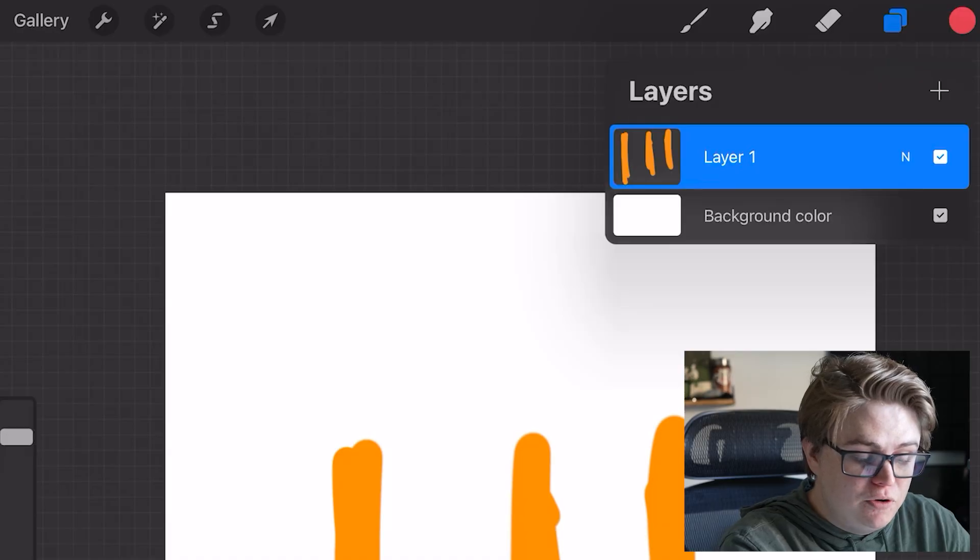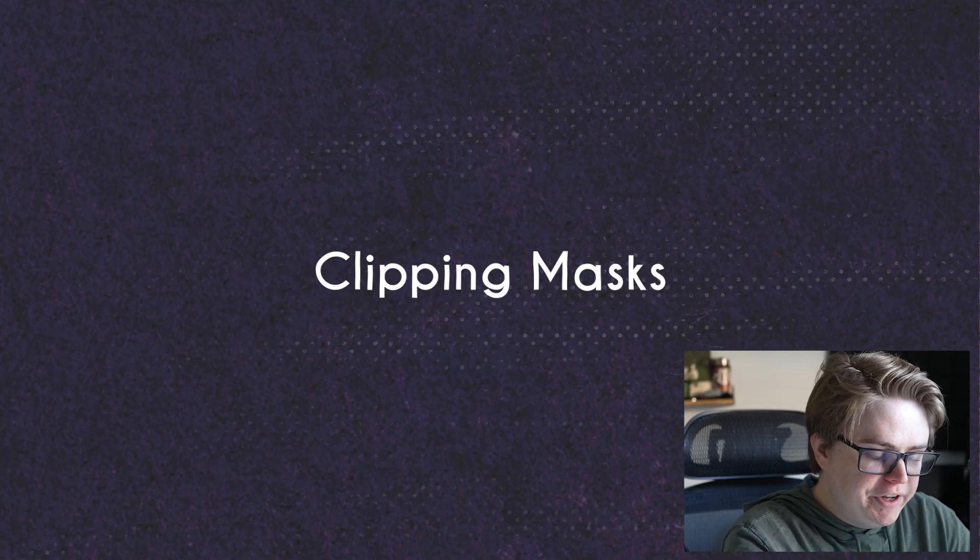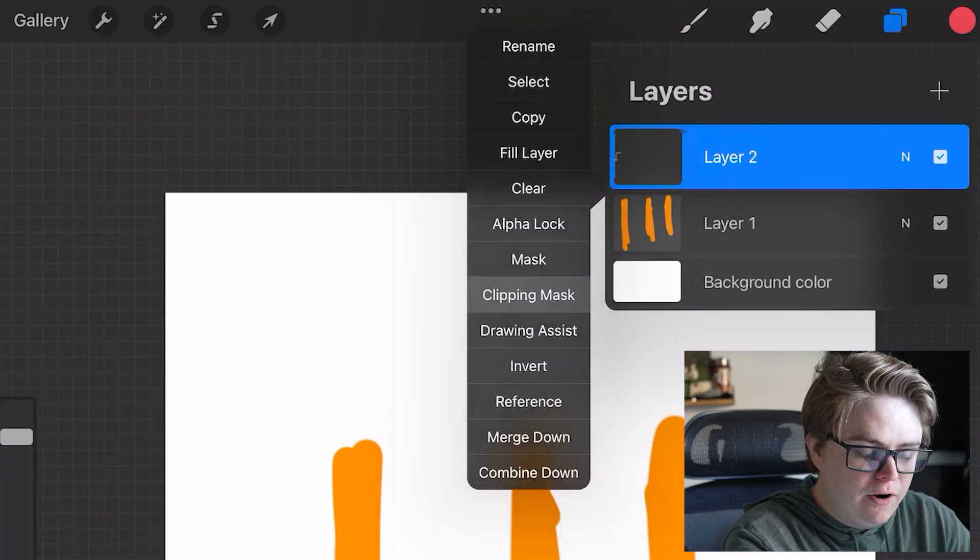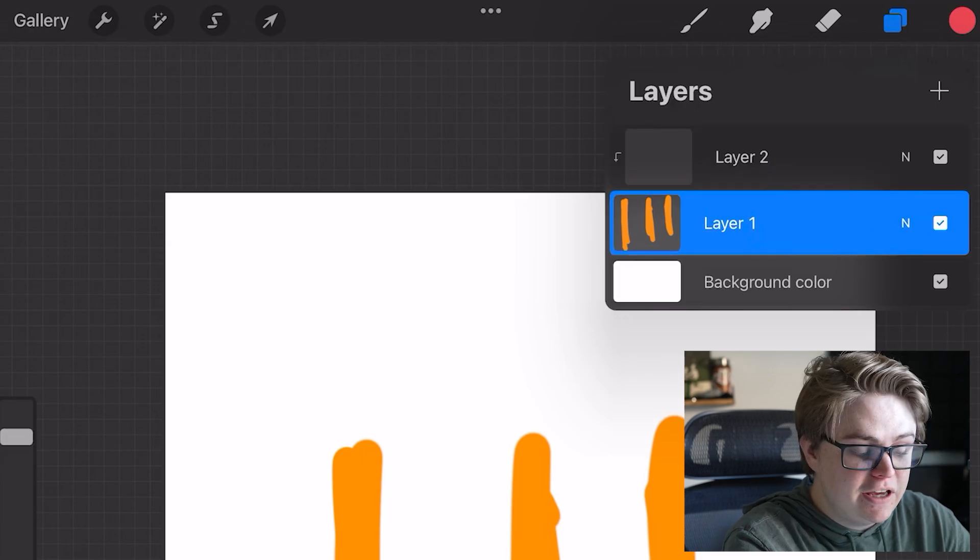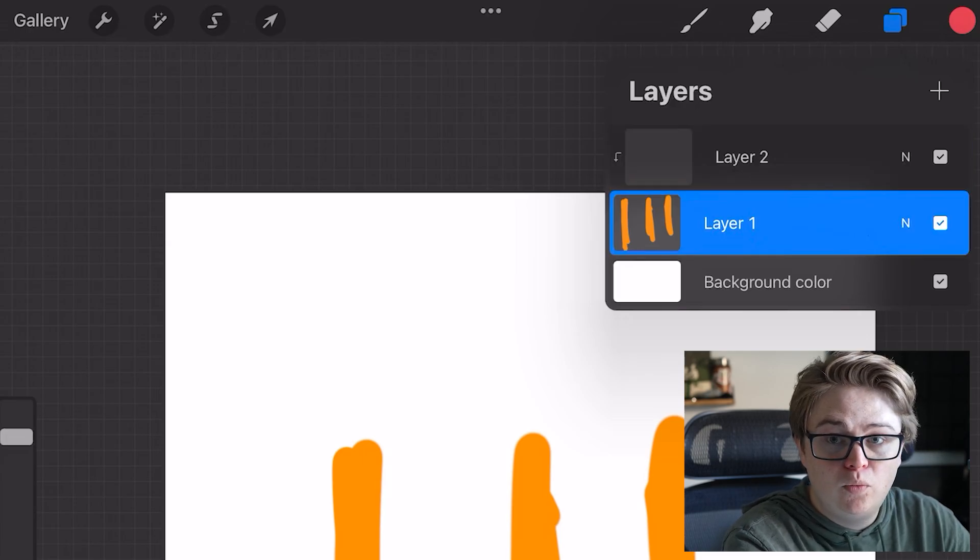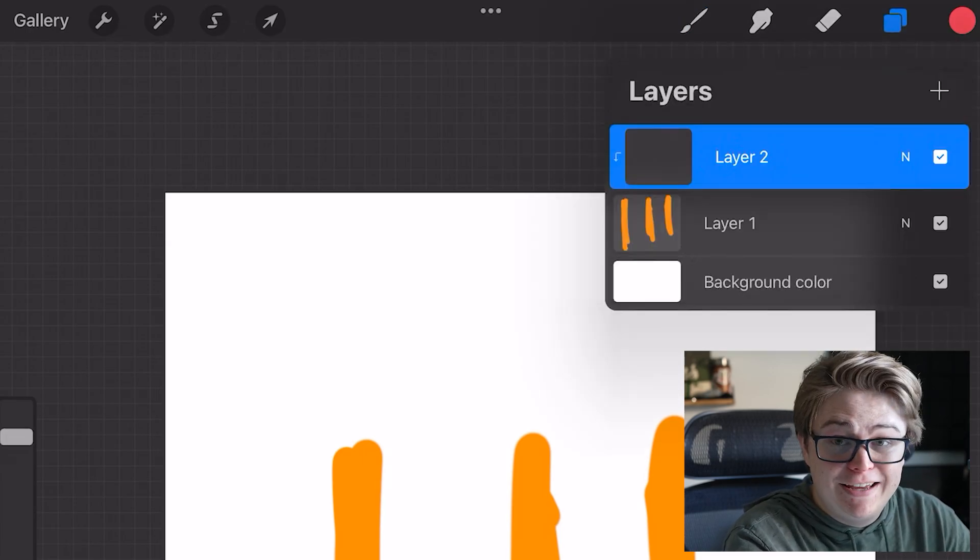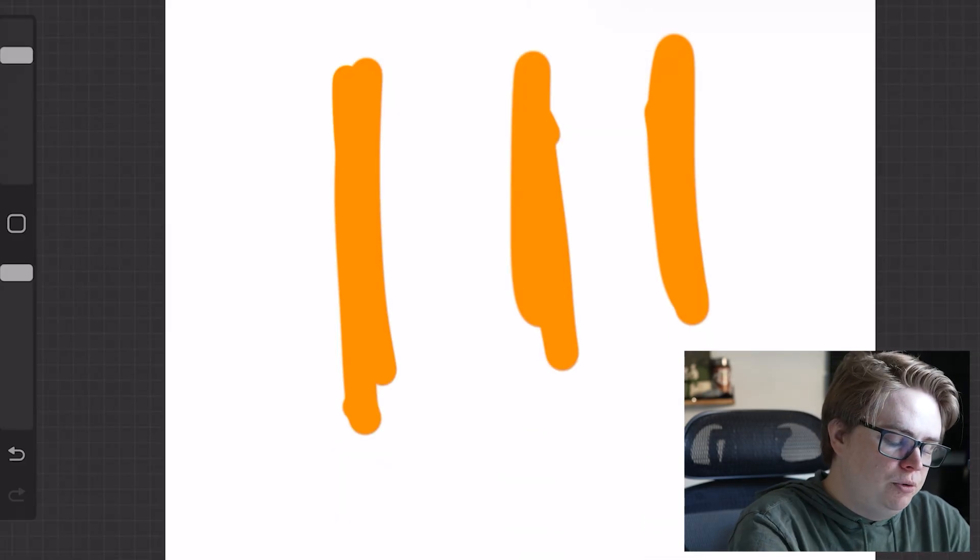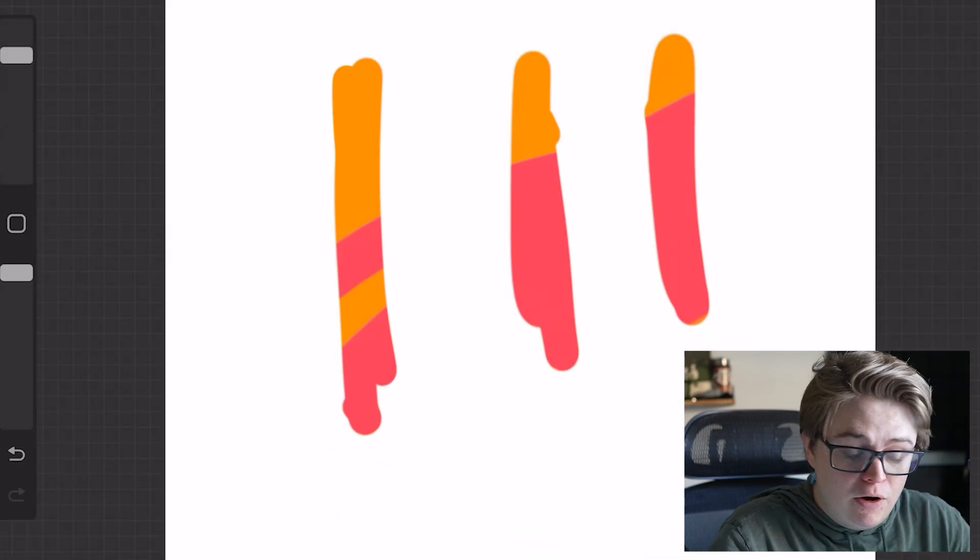Another fun layer tip you can do is create a clipping mask. What a clipping mask is, is a layer above another layer. So in this case, layer two above layer one, when drawing on this layer that has been turned into a clipping mask, it will only appear on the layer below it.